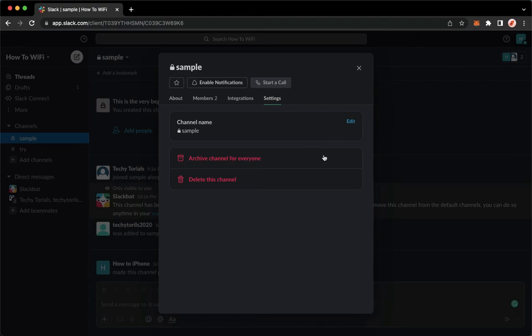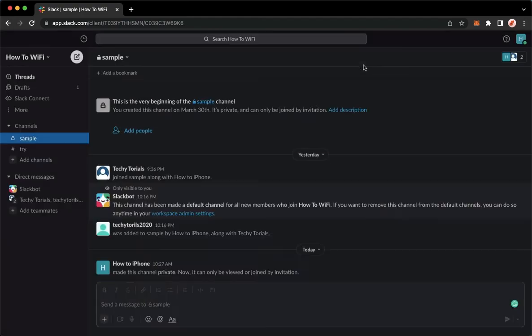wait for it to load, and then that's it. That's how you can lock a channel on Slack.